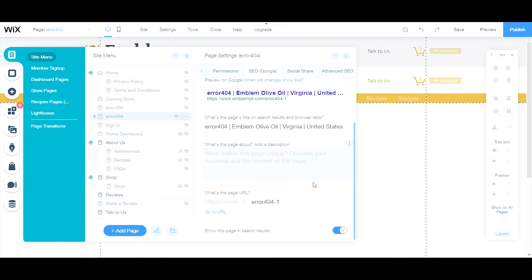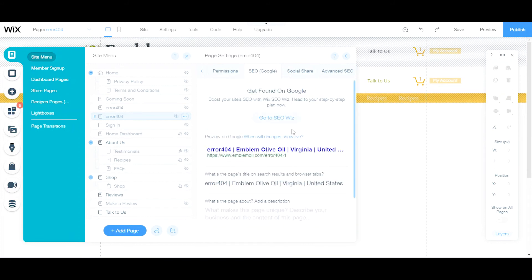Click the option to not show this page in the search results. You don't want this to pop up in search results and have people landing on your 404 redirect page.